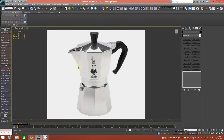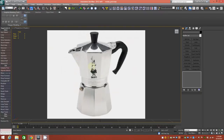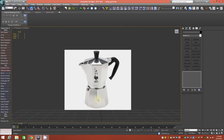Hey everyone, in this video we're going to model this Italian mocha pot coffee pot. This might be a three-part tutorial — in this one we'll model the bottom section, then in the second we'll do the upper portion, the handle, and other items. In the third, okay. For now we'll concentrate just on this bottom section; it won't be a difficult shape to achieve by any means. We'll go ahead and work on it right now.